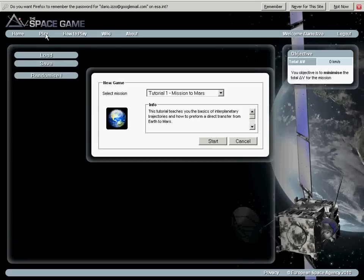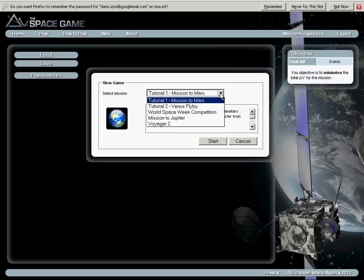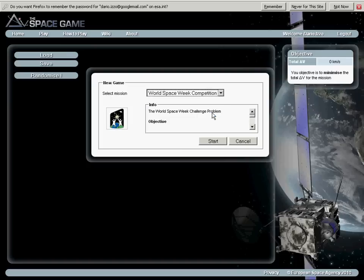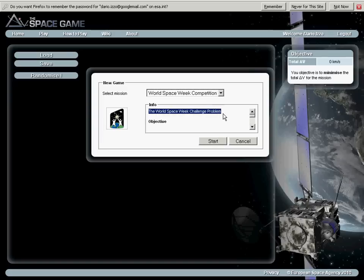There will be a select mission type window, where I have to select what type of interplanetary trajectory mission I want to design. And in the case of the World Space Week competition, I will select the World Space Week competition one.